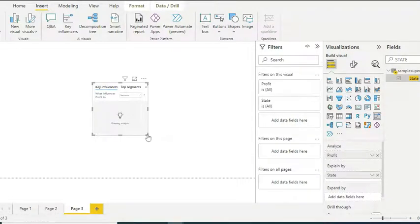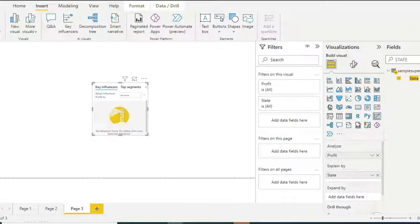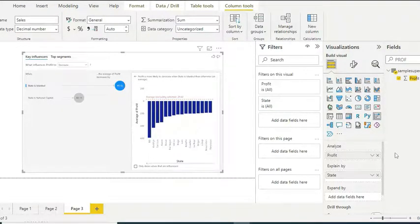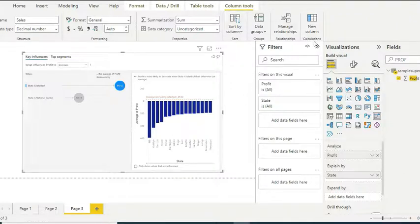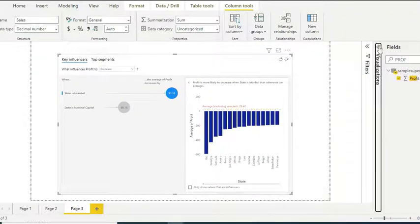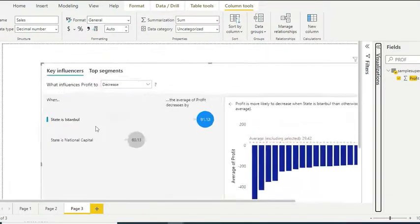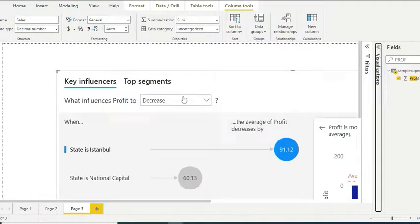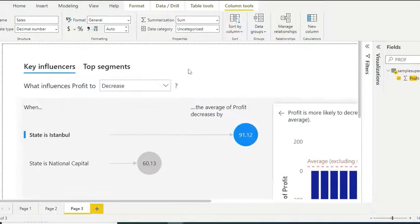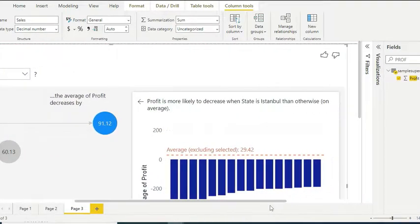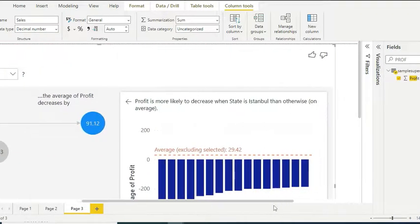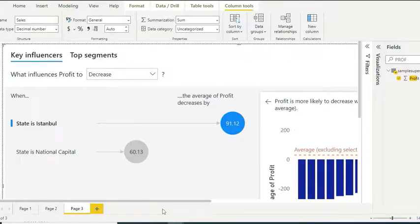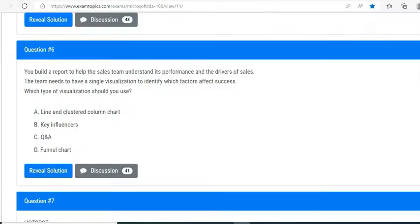It is running some analysis over there, so let us wait. If you see my configuration, I want to analyze profit and explain by state. Maybe it's not that visible, so let me expand it so that you can see it. Here it shows you the Key Influencers. Profit is more likely to decrease when a state is Istanbul. On average, if the state is Istanbul, then your average profit is expected to be decreased.